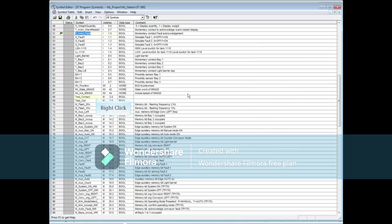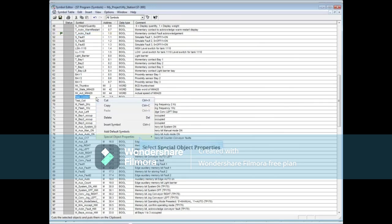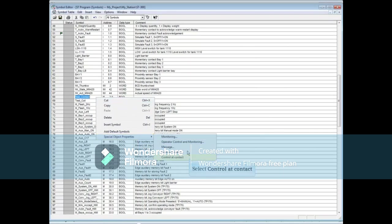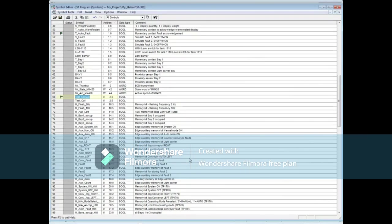Now go down and right-click on the Test Contact M2.0. Select Special Object Properties again and Control at Contact. A flag appears in the column next to Test Contact.